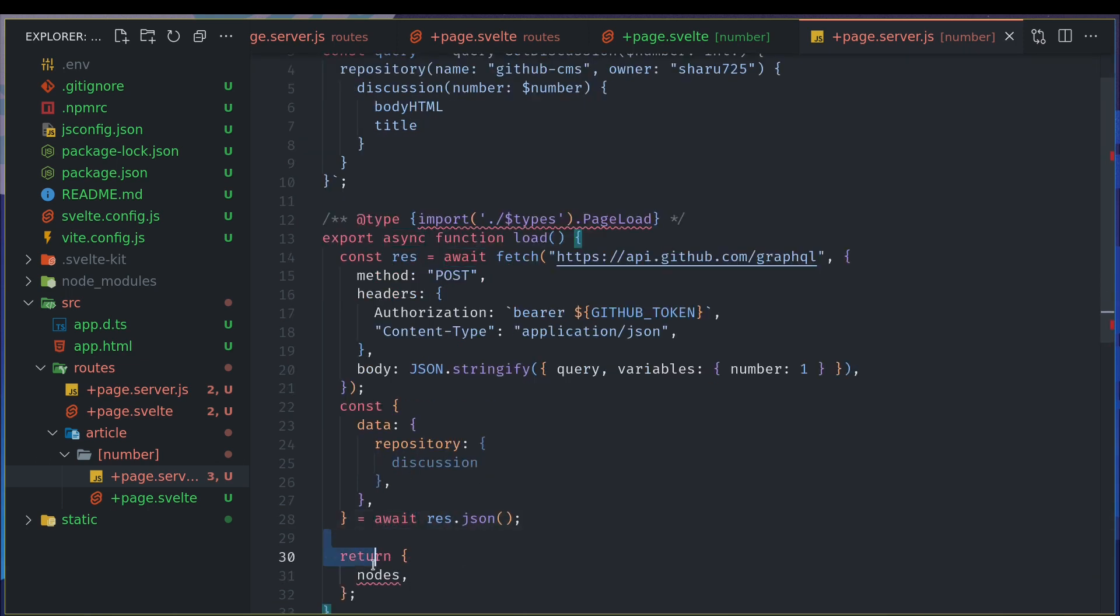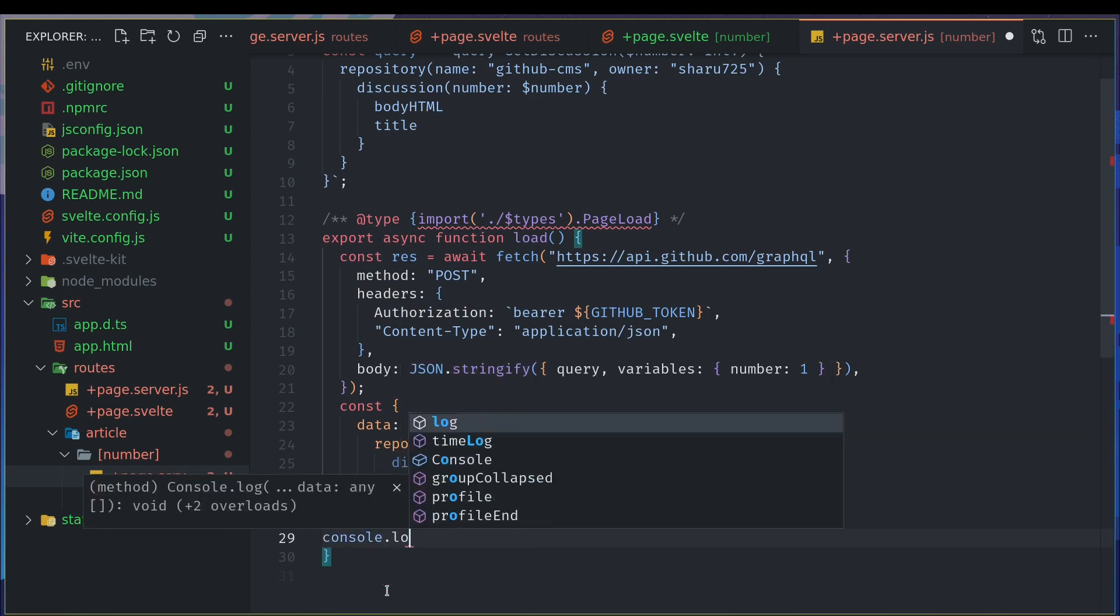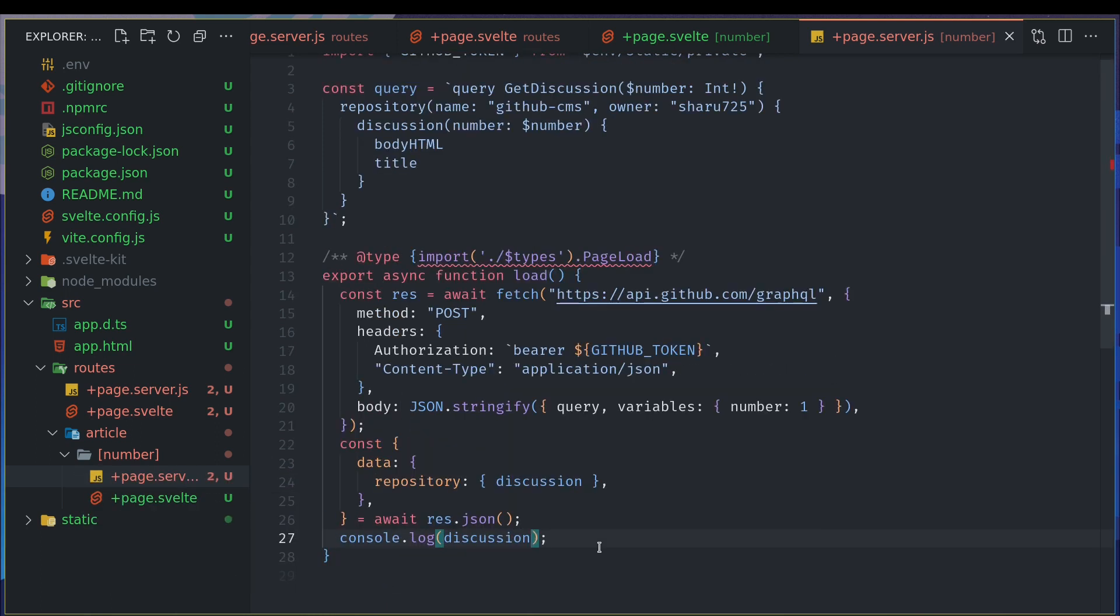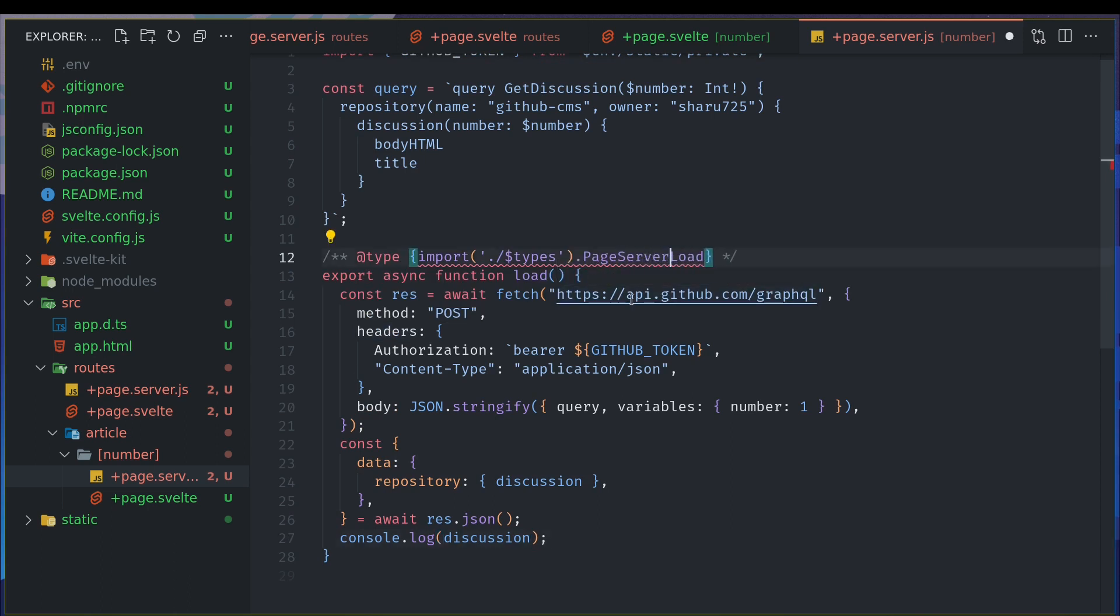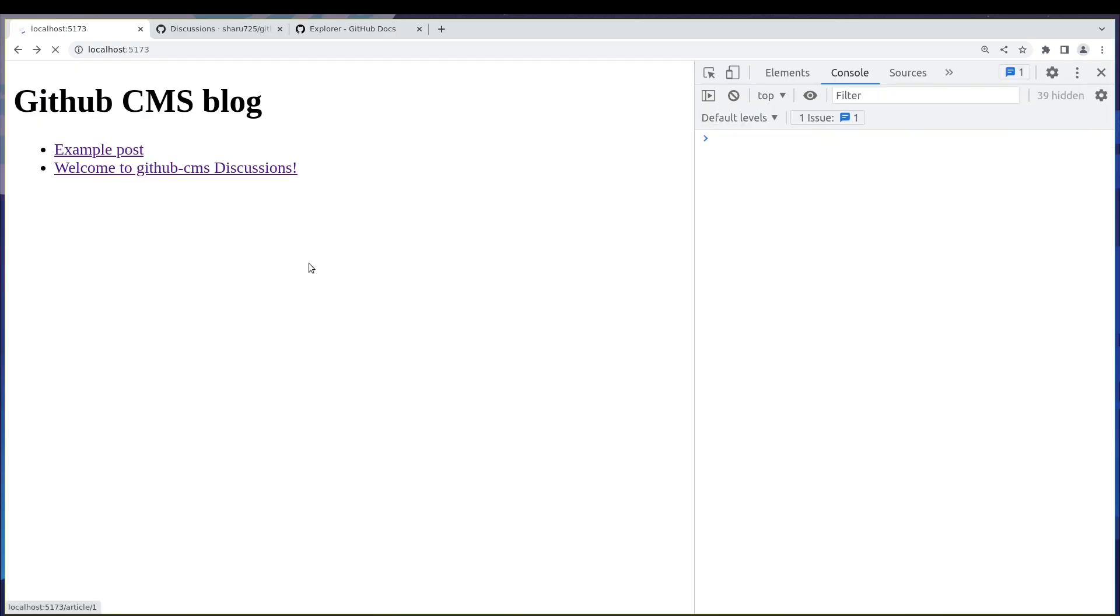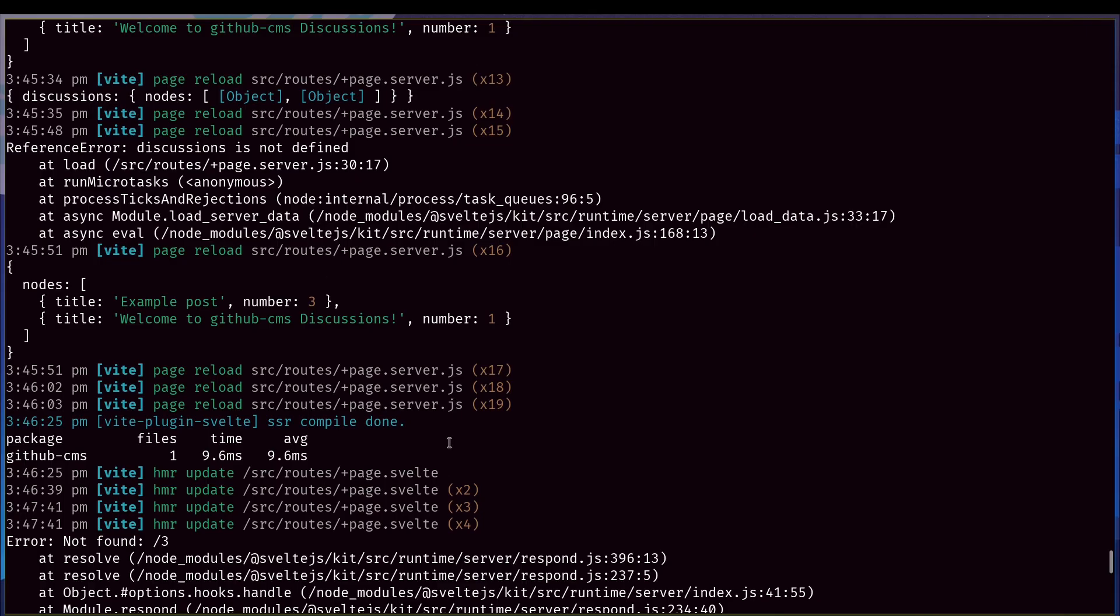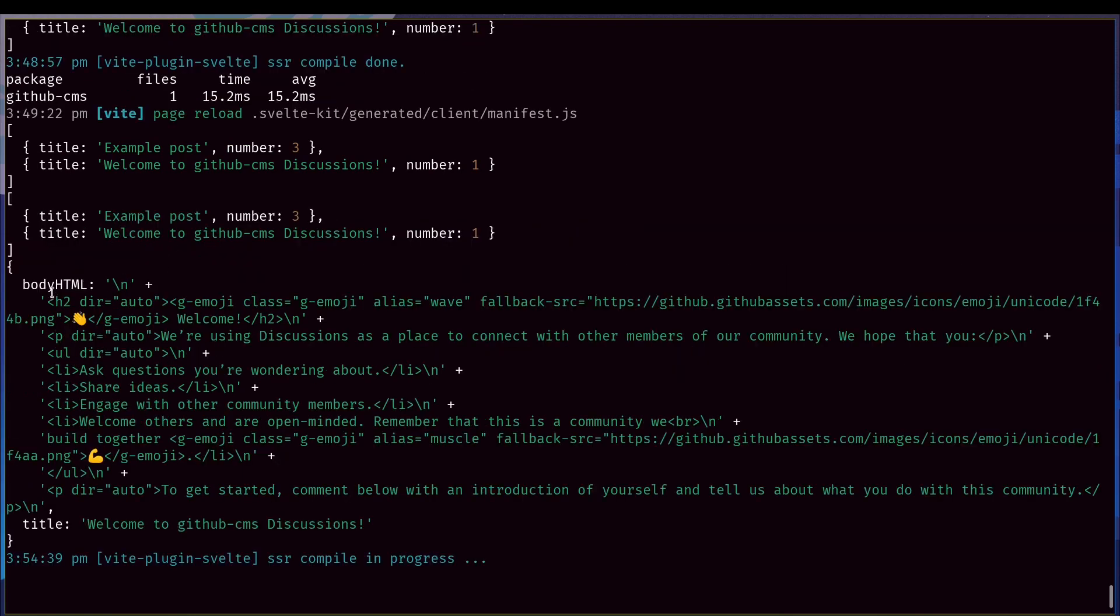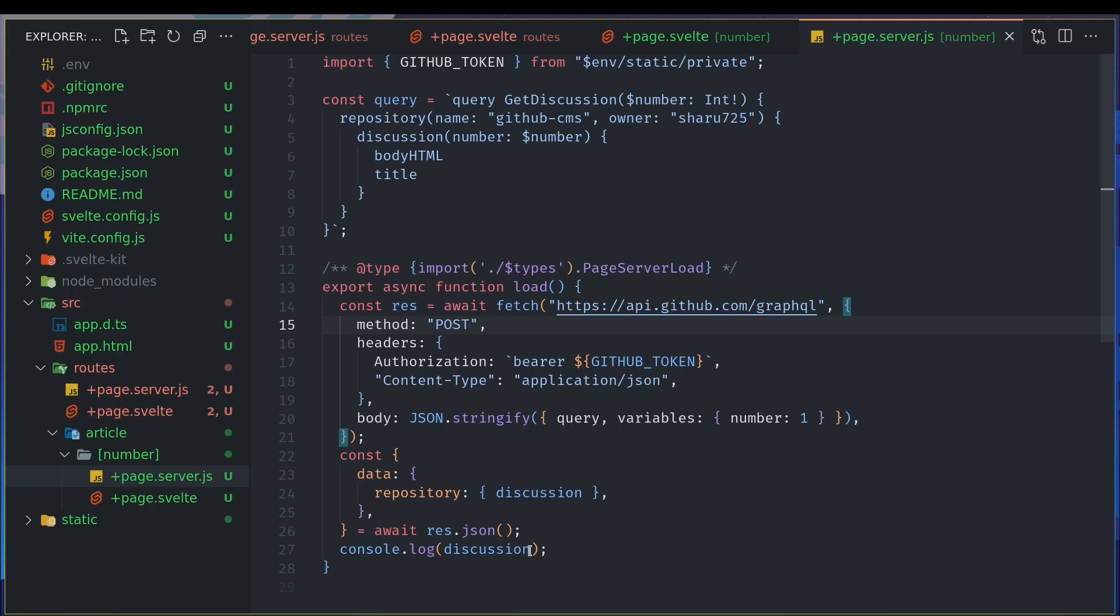And once we do, we get the data, repository, and then discussion, and that should be it I think. So let me console that out here and see if it works. So I'm guessing things are fine, so I think it should be server load the type anyway. So I don't see any error but let's see what happens. If I go here, okay, and go to the terminal here, yeah I'm getting it. So it's quite nice, I got title and body so I can return this discussion.